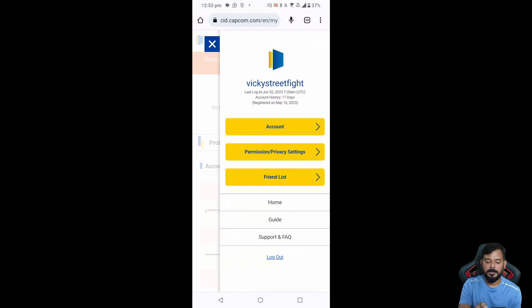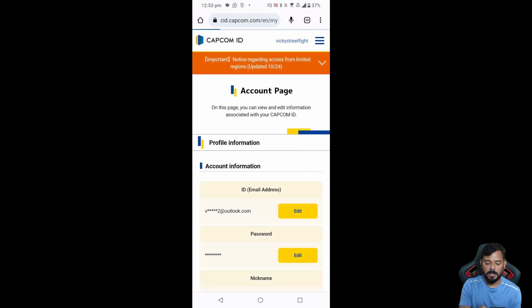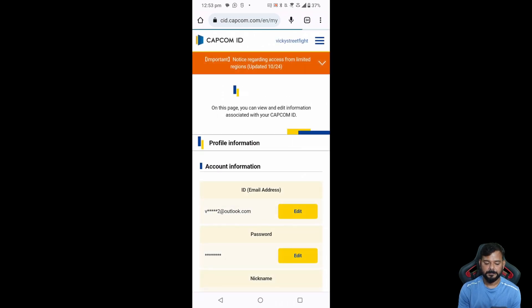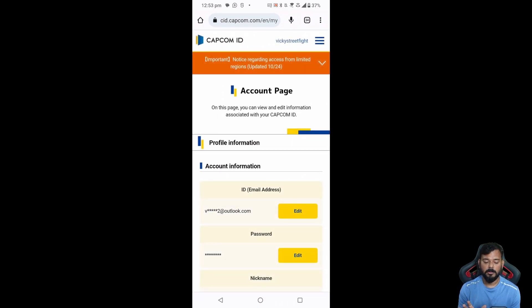Alright, you can tap this hamburger menu and go to account. So we'll be in account page. Here you need to edit this email address.